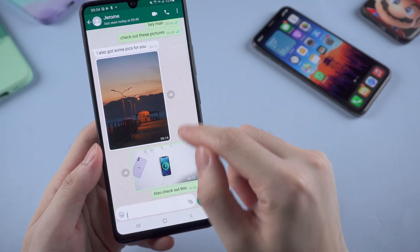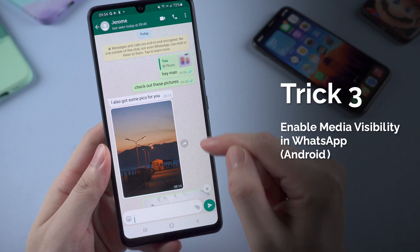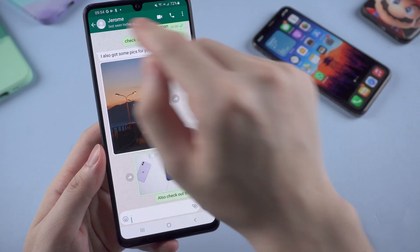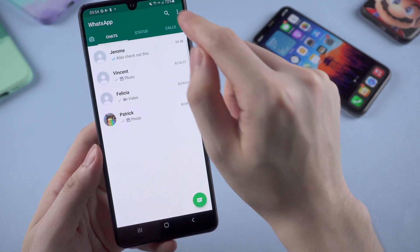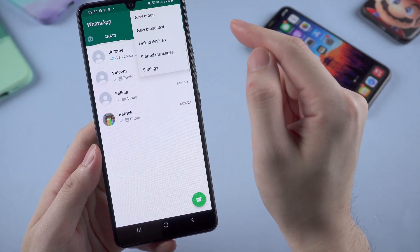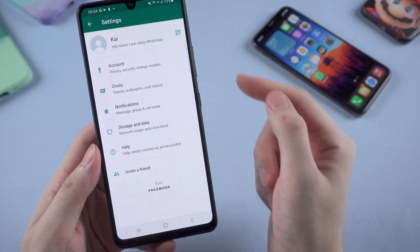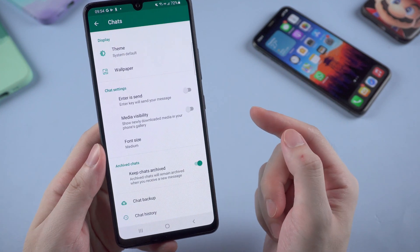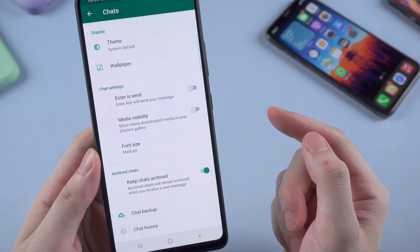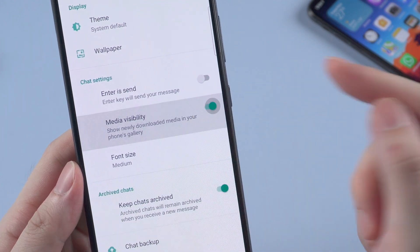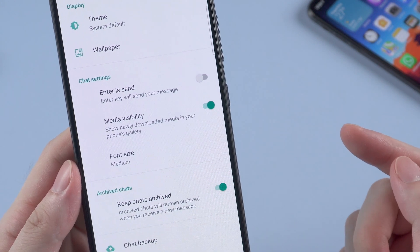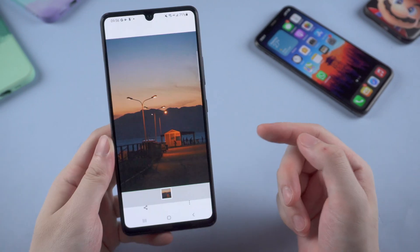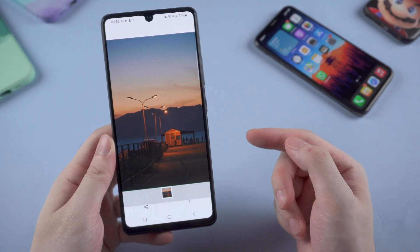Android first: go and enable media visibility in WhatsApp. If you cannot find WhatsApp images and videos in your phone's gallery, it may be because media visibility has been turned off in your WhatsApp. Go to Settings and open Chats, then find the media visibility toggle and turn it on. This toggle will turn on media visibility for all your WhatsApp contacts, and now you can go to your phone's gallery and find all the images.